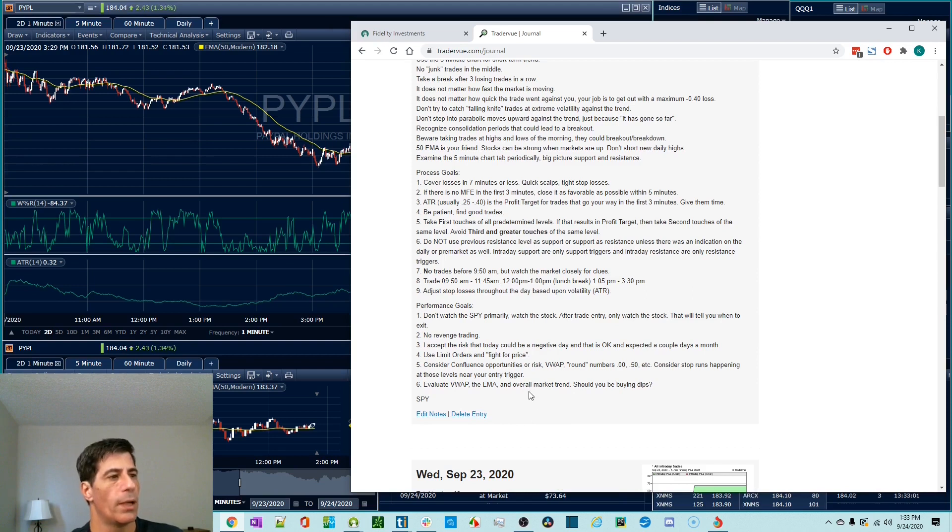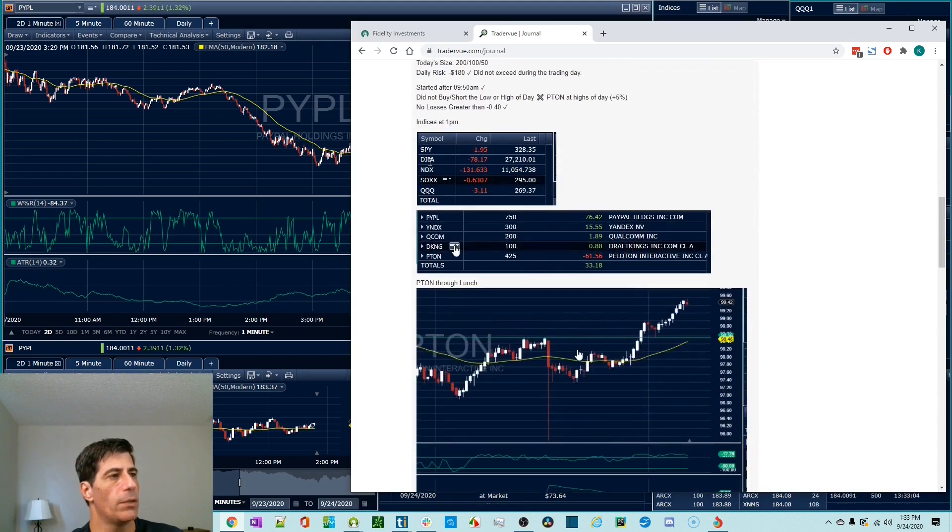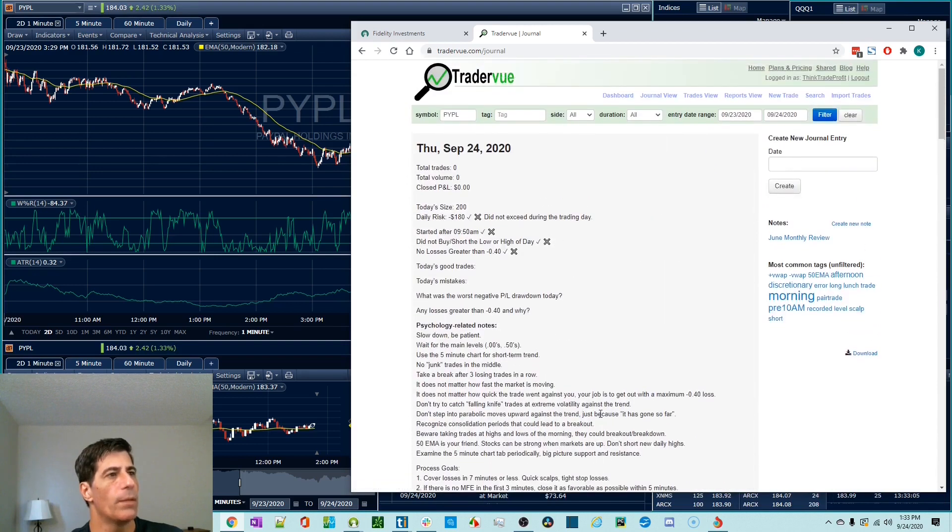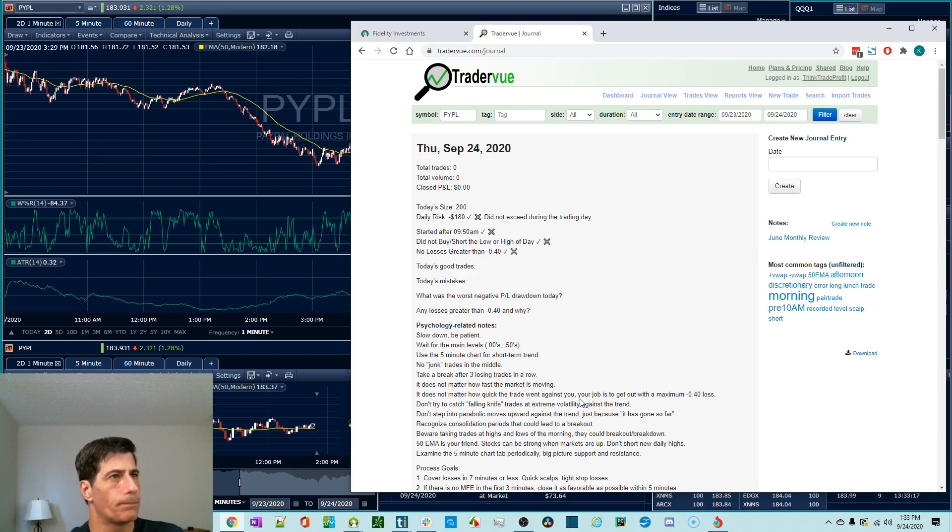So I'm going to take you through the whole process of importing trades so you can see them connected to the trader view journal.